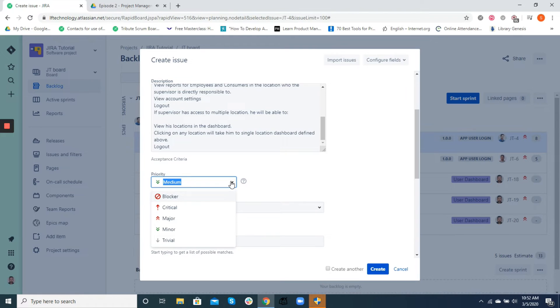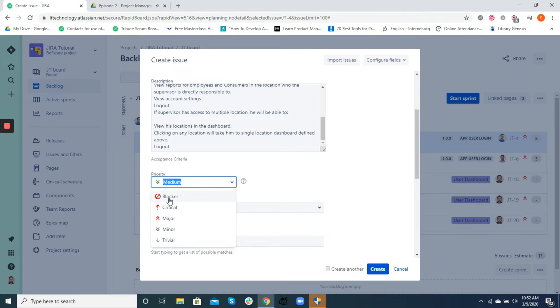Jira comes with a set of different priorities such as highest, high, medium, low, and lowest. We can, however, customize these priorities as per our need.